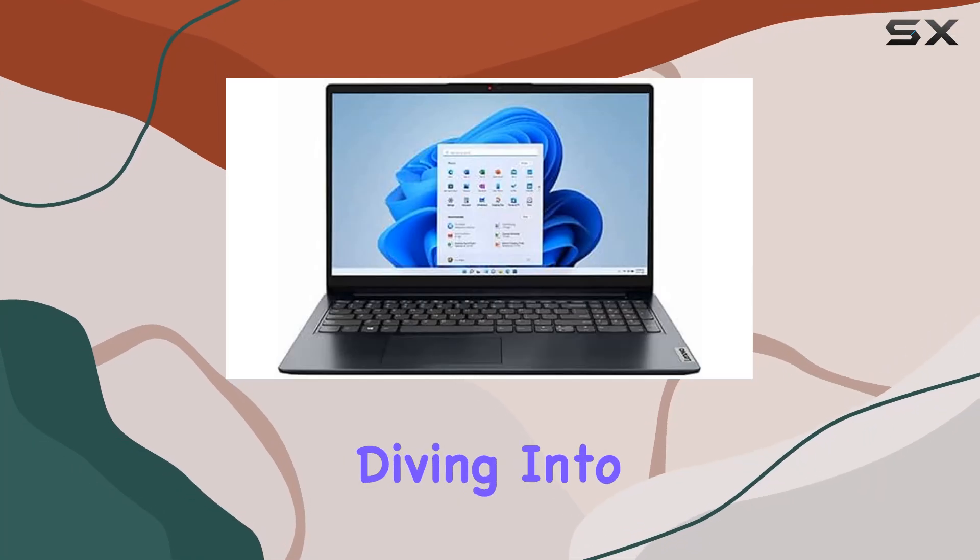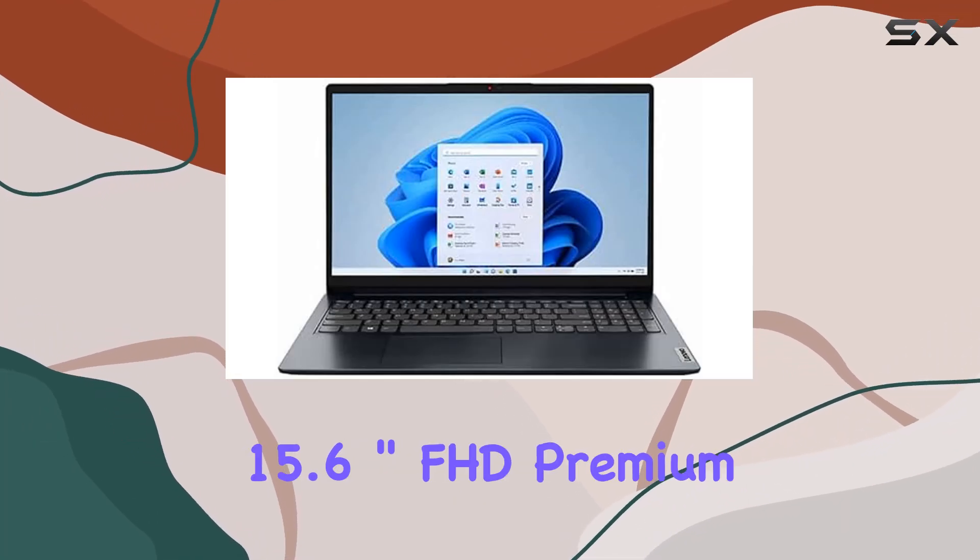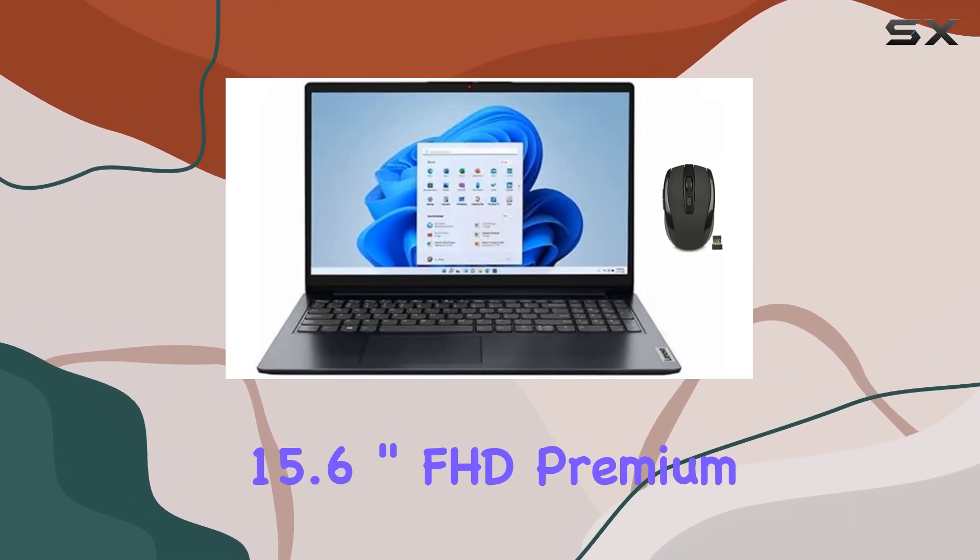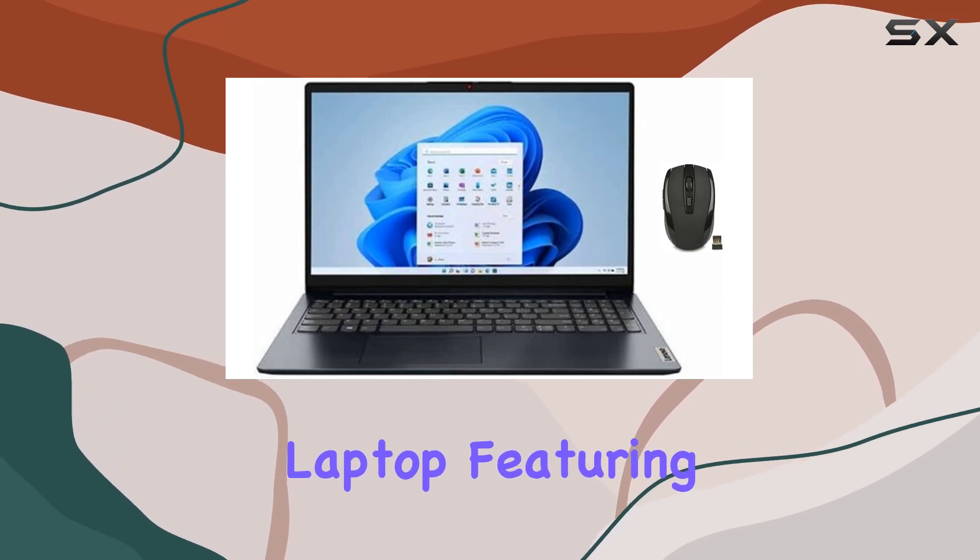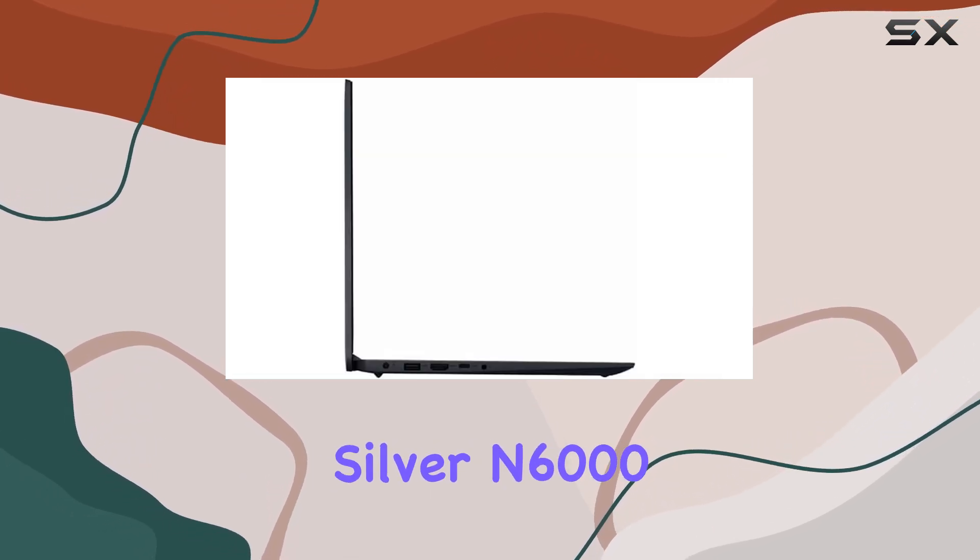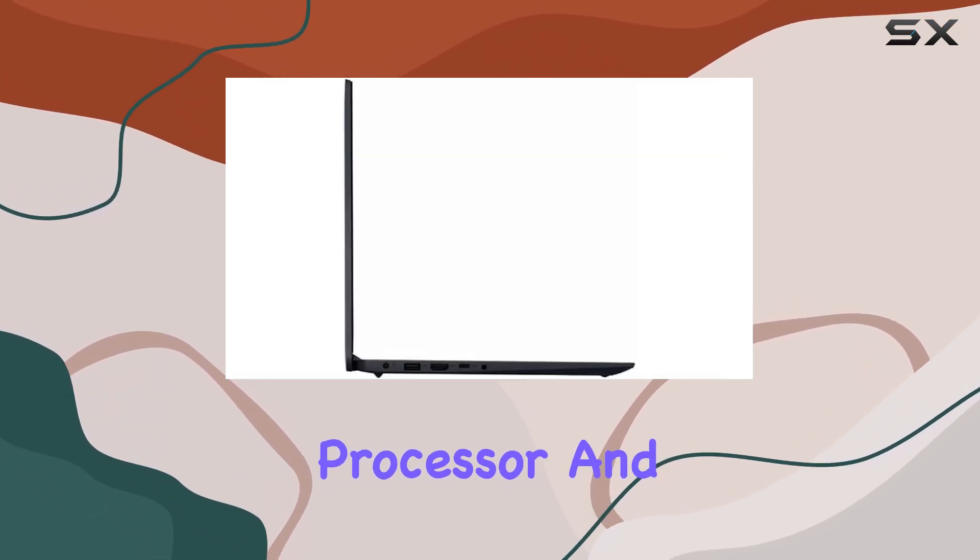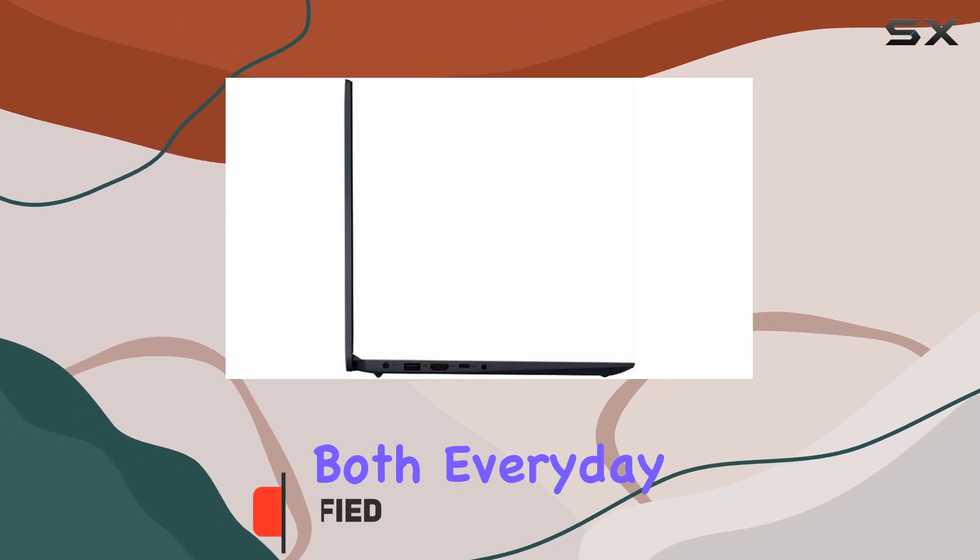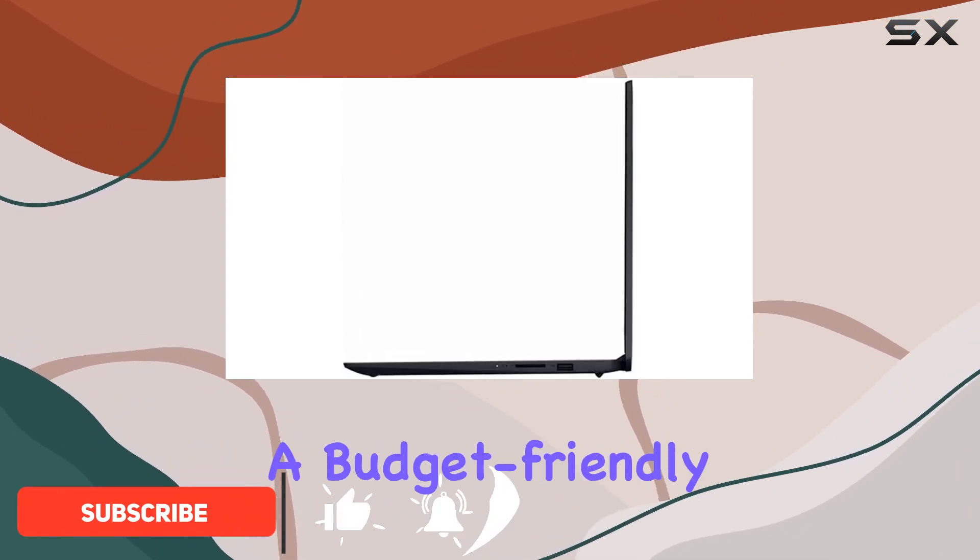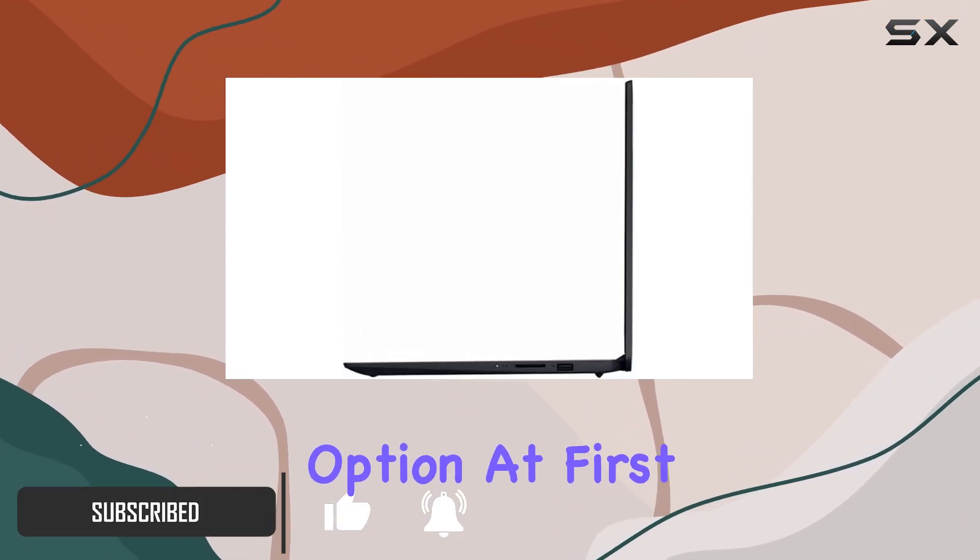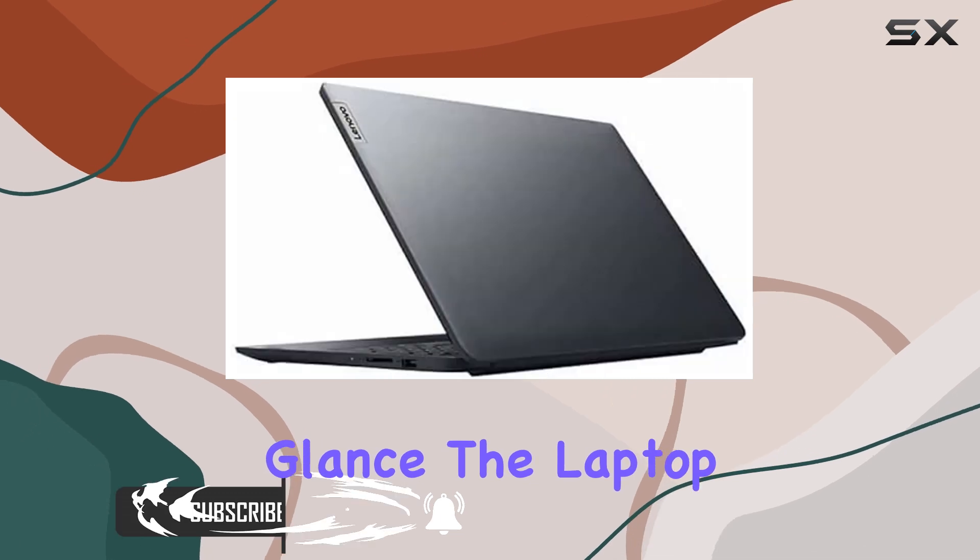Today we're diving into the Lenovo IdeaPad 15.6 inch FHD premium laptop featuring the Intel Pentium Silver N6000 processor and a range of features designed for both everyday users and professionals looking for a budget-friendly option.